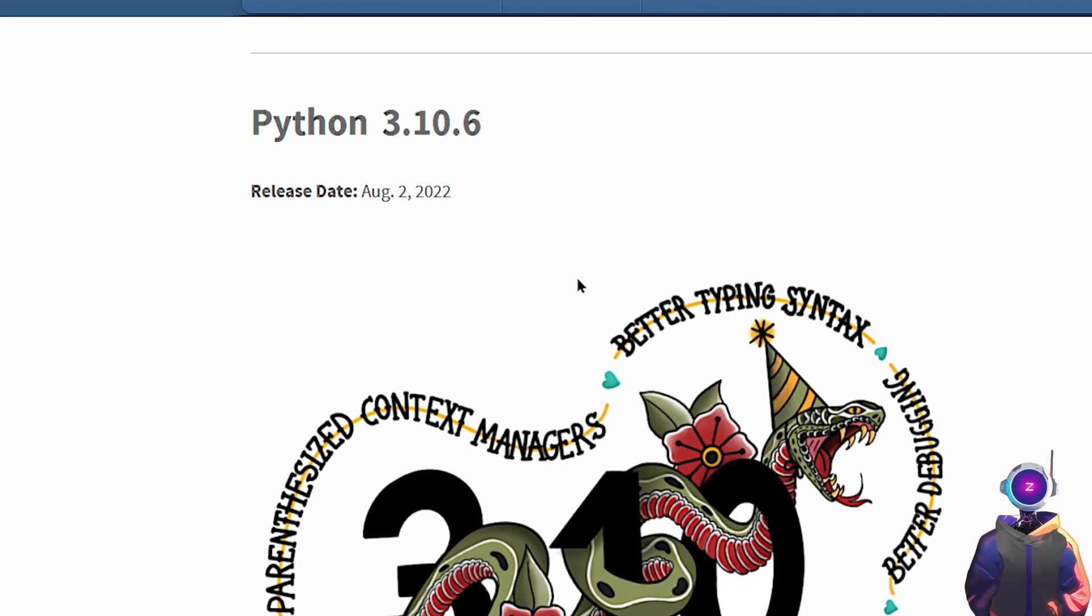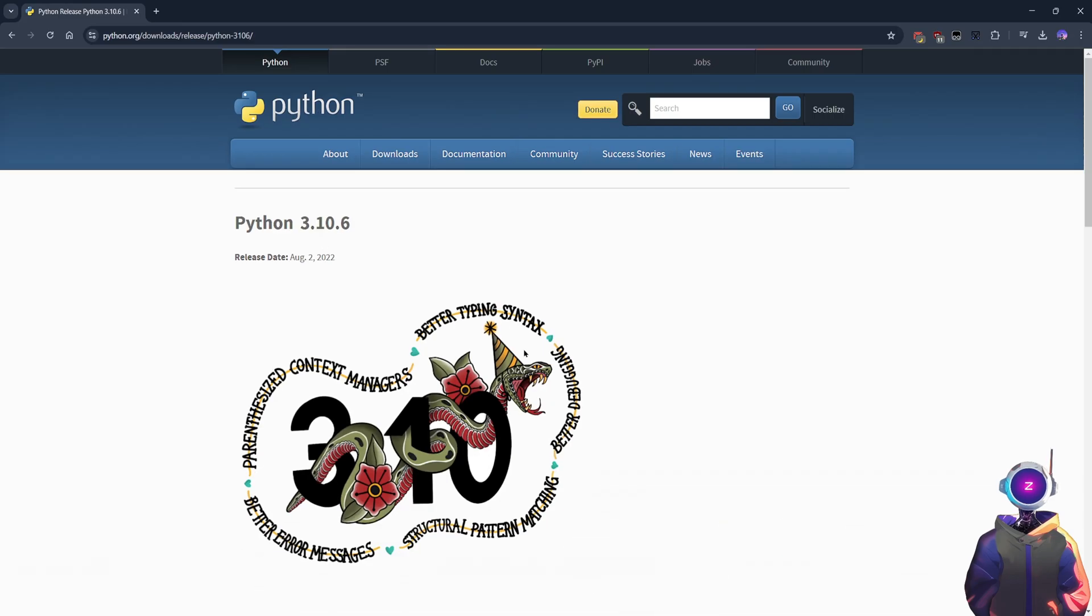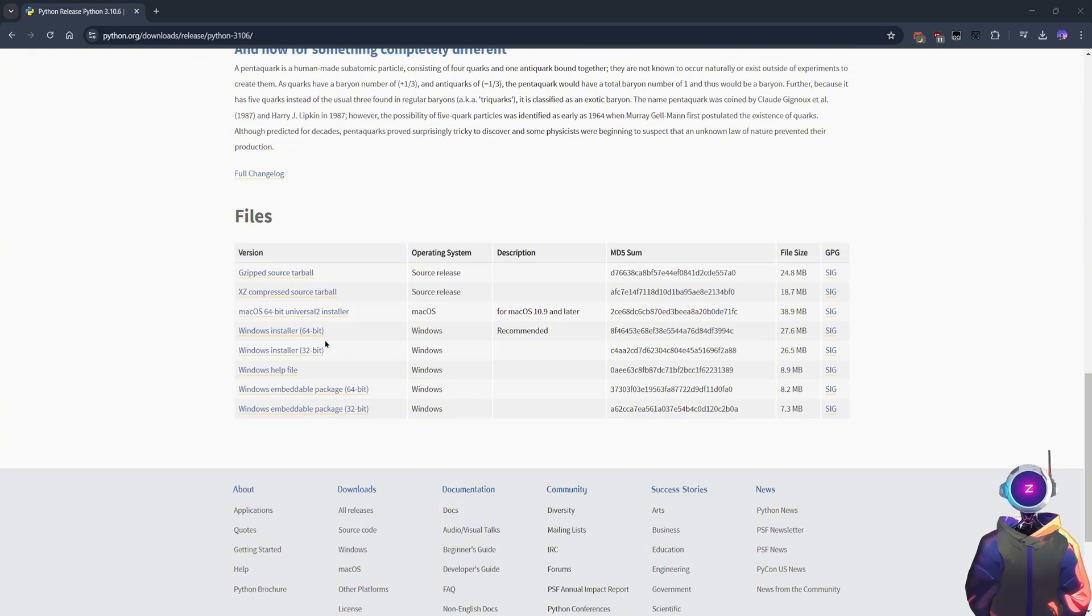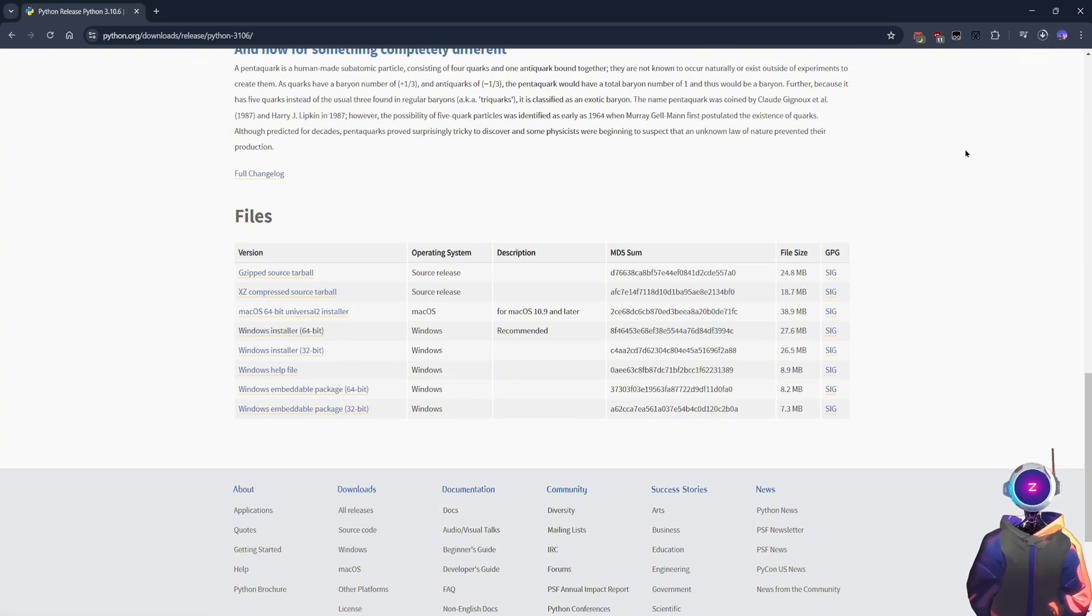Step 1. Install Python. Python is the tool required to run the models. Click the link in the video description to go to the official Python website, find the Windows 64-bit installation package, and click to download.